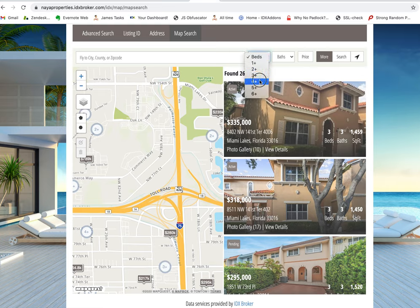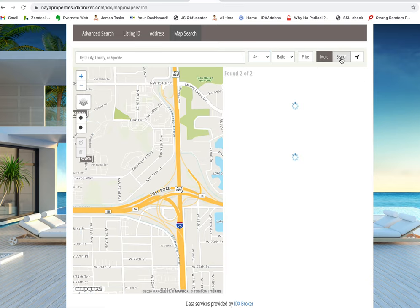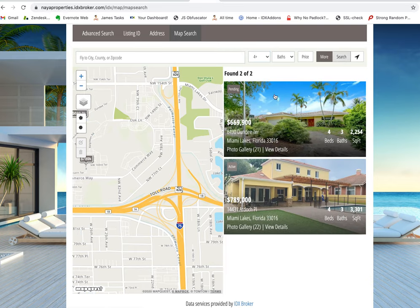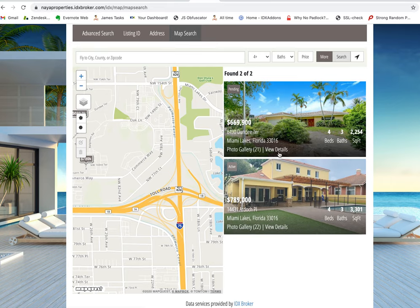If we show just the ones that have at least four beds, now we're just seeing these two properties. This is a great search tool and it all works on Wix. This works on any platform, actually — this is our Maximum Map Search, so it's a great tool.